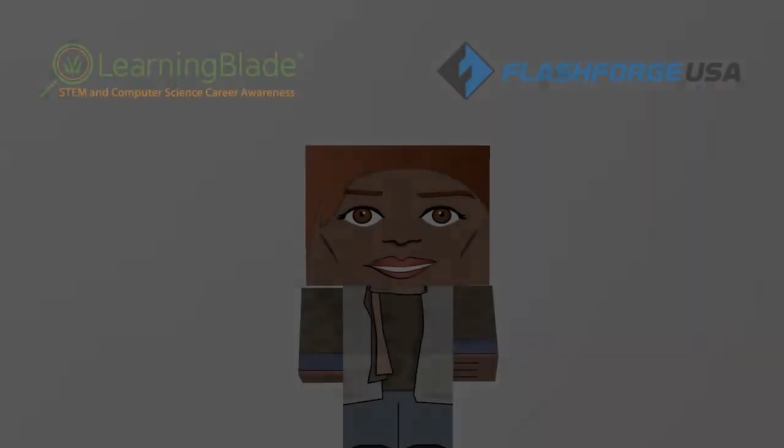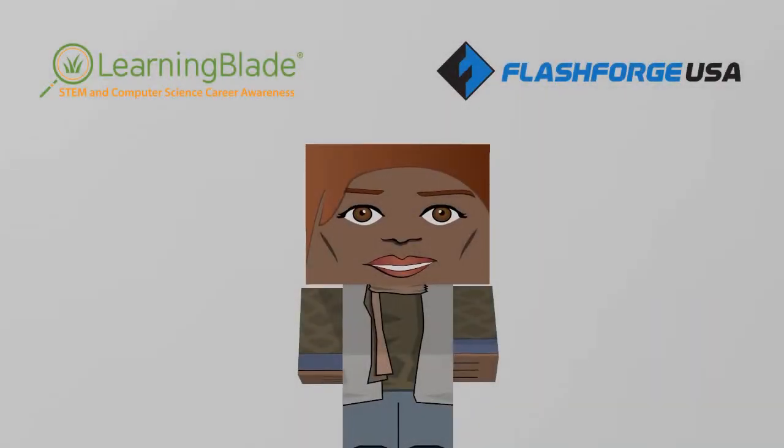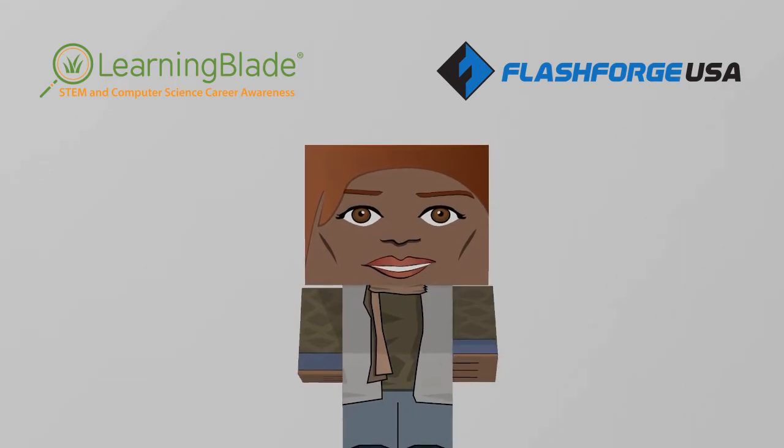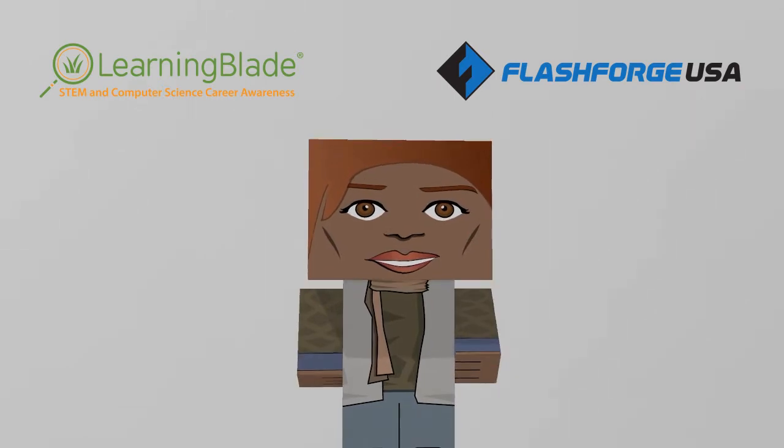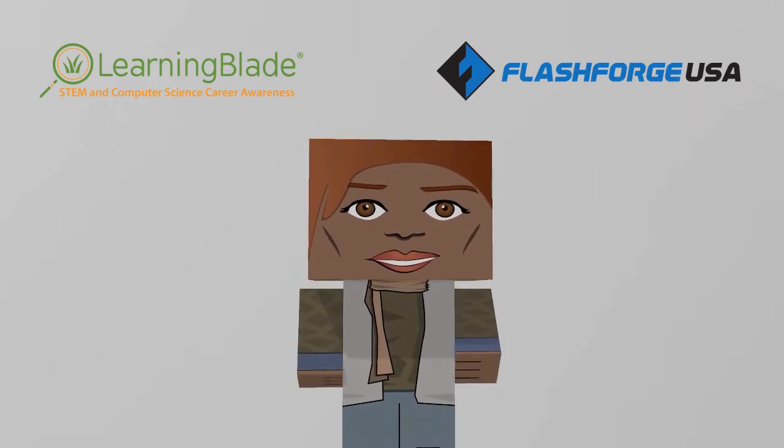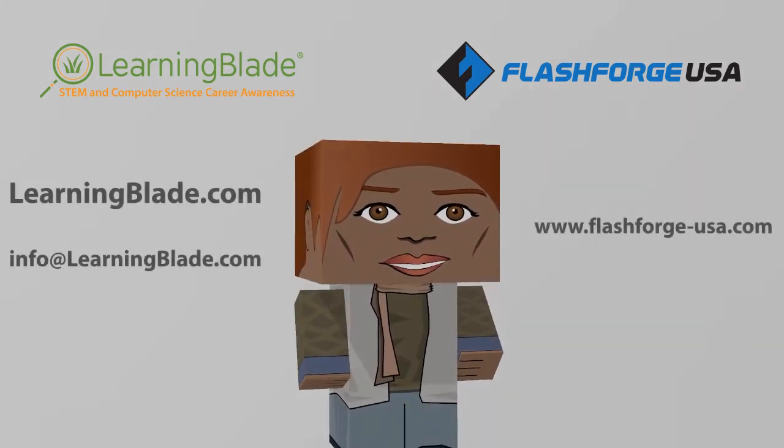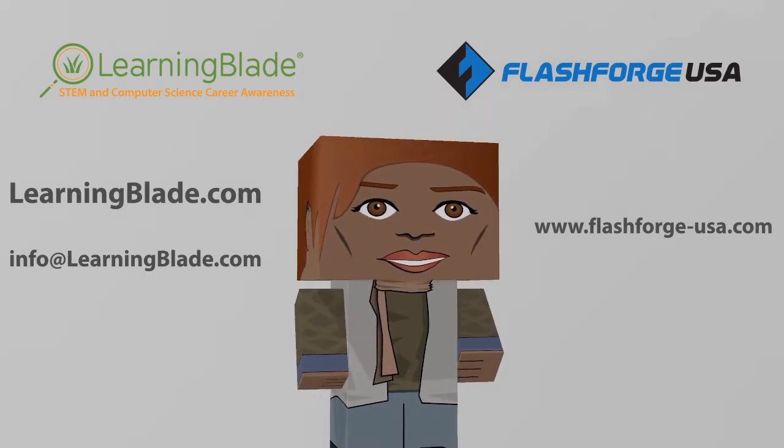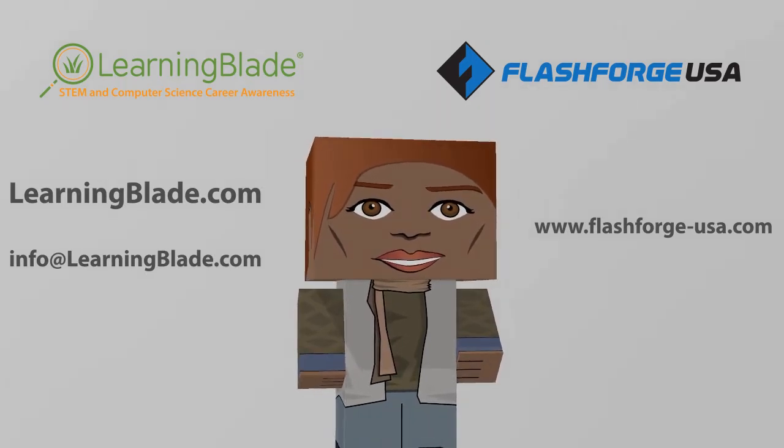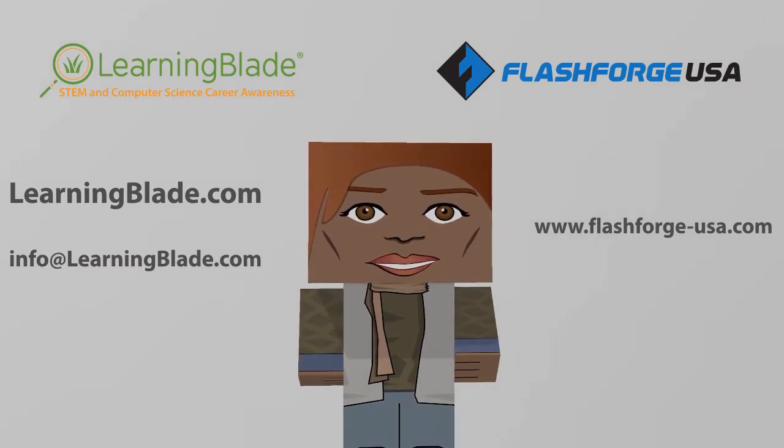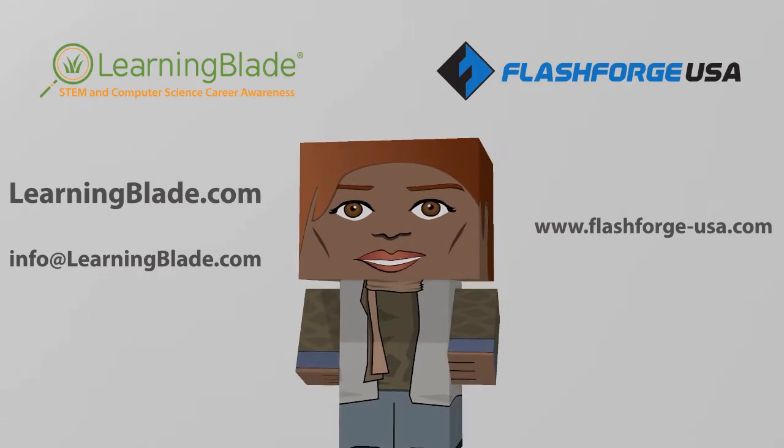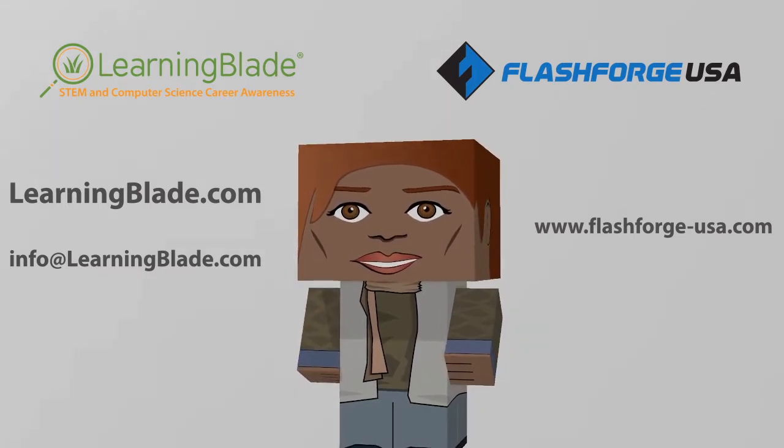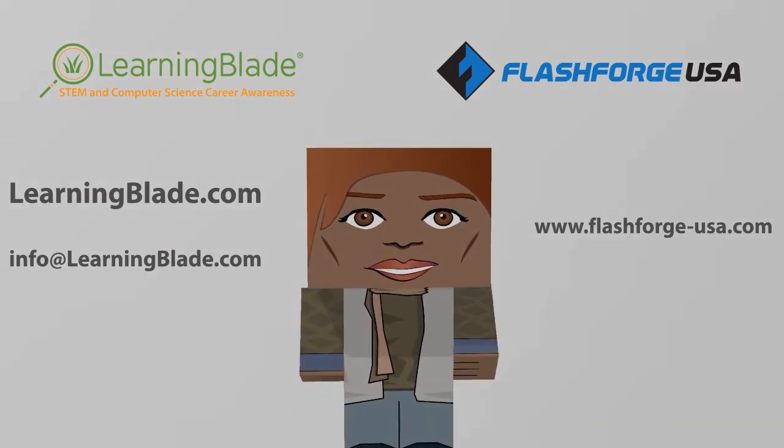Now you know how easy it is to use the FlashForge 3D printers to introduce students to STEM careers and technologies. For more examples of how educators can use 3D printing as a STEM teaching tool, check out some of our other lesson videos in this series. If you'd like to learn more about FlashForge 3D printers, visit our website at flashforge-usa.com. For more information about Learning Blade and our STEM and computer science lessons, visit learningblade.com or email us at info at learningblade.com.